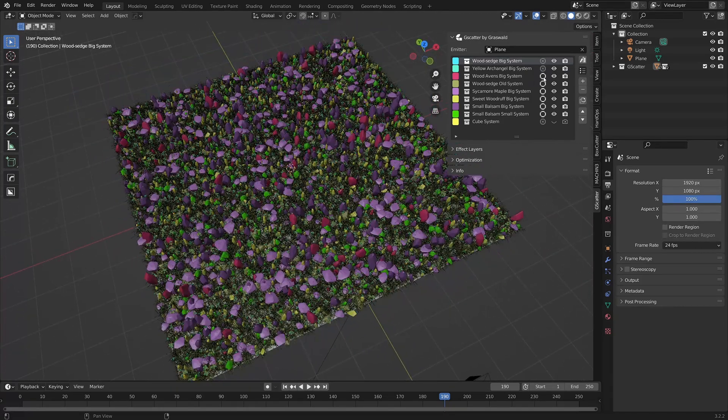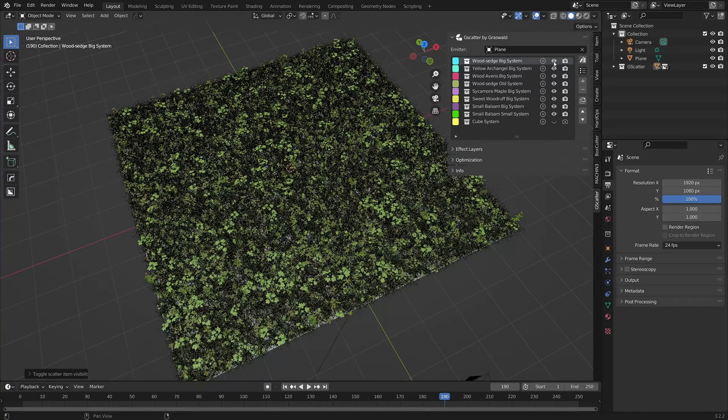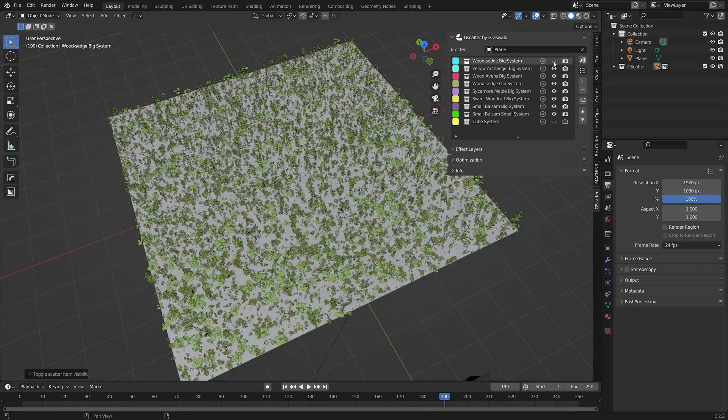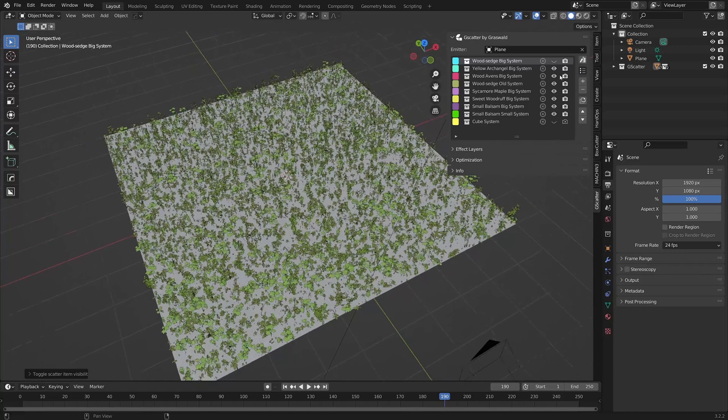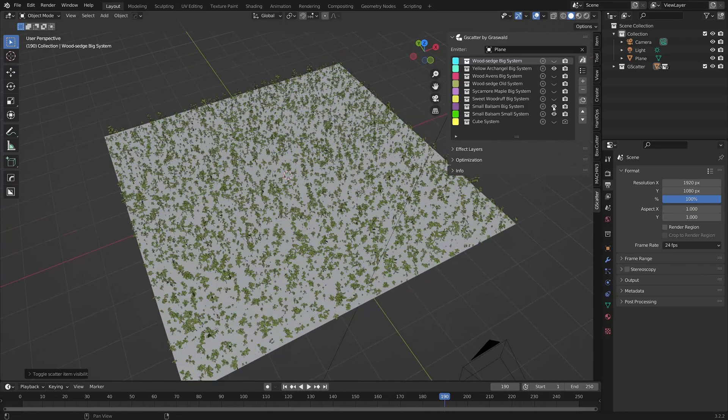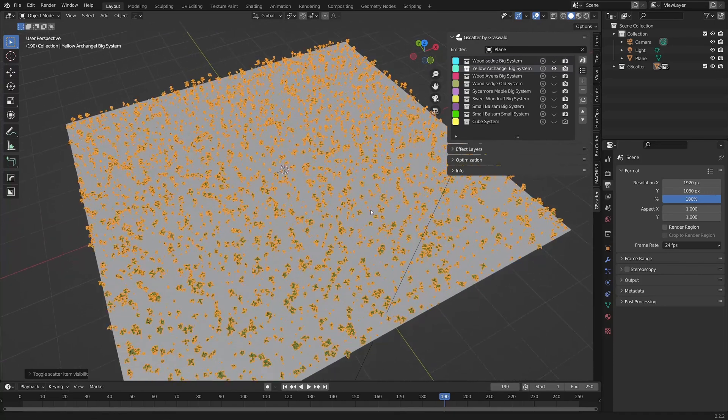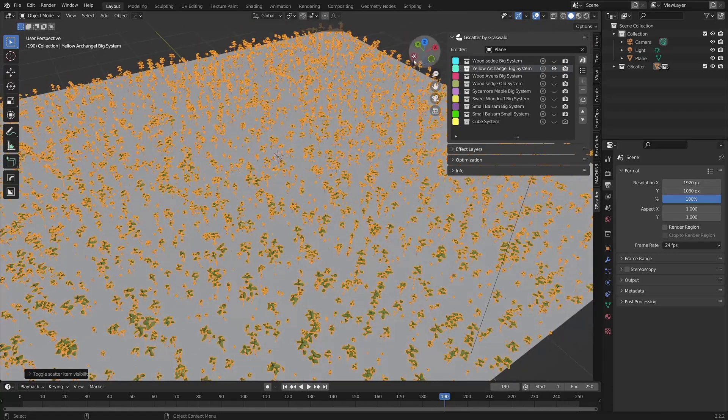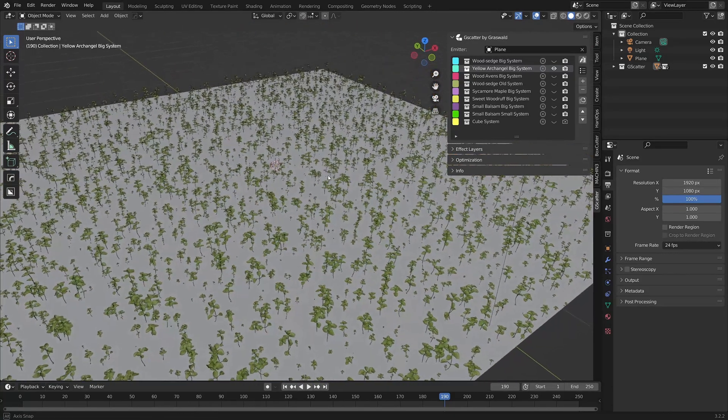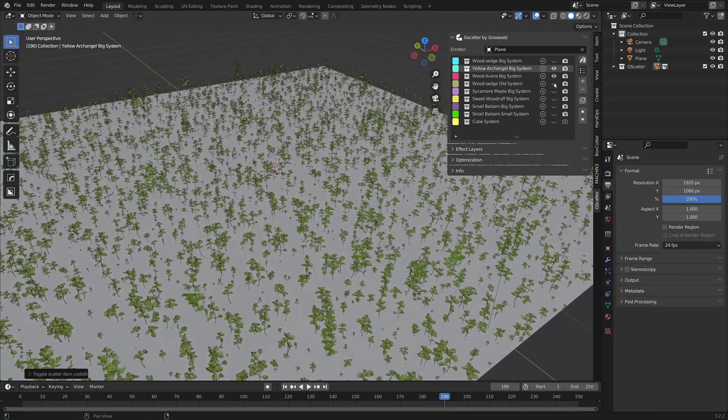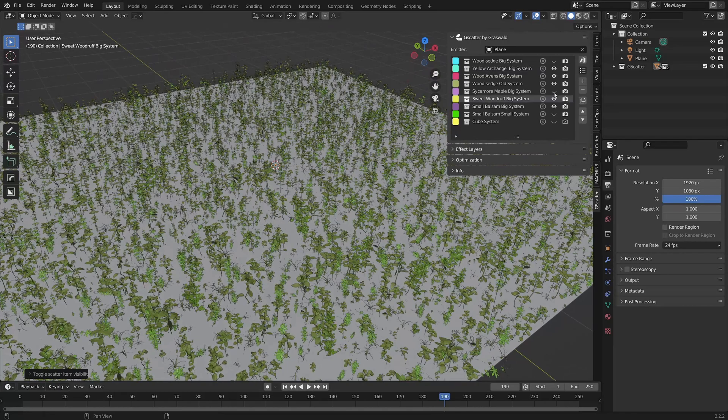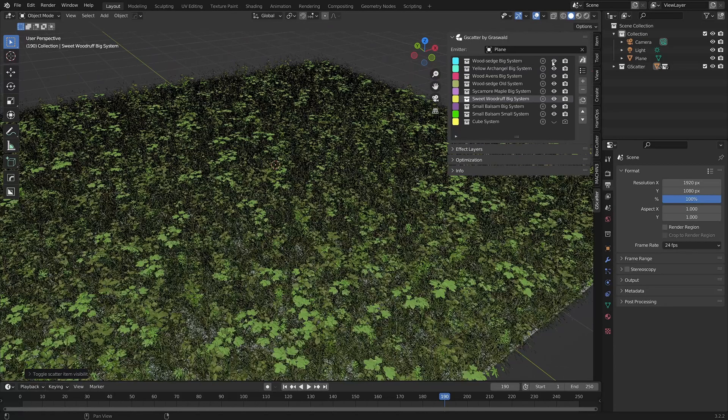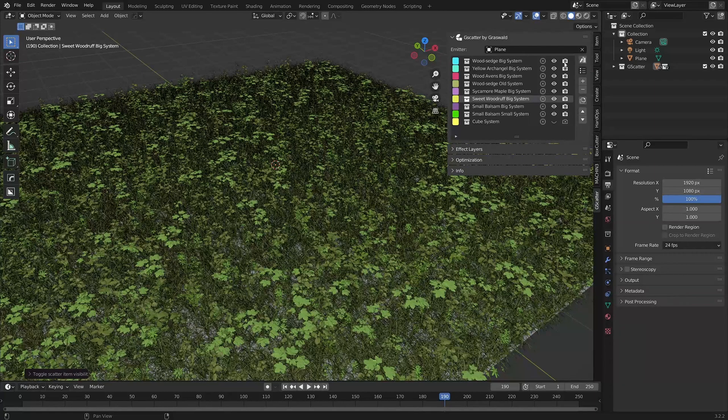Next to the proxies icon is the eye icon, which turns the respective scatter system off and on in the viewport. This can not only help keep your computer working smoothly, but it's also great for isolating a scatter system to work on it separately. Bear in mind that even if the eye icon is turned off for a particular scatter system, it will still show up in a render.